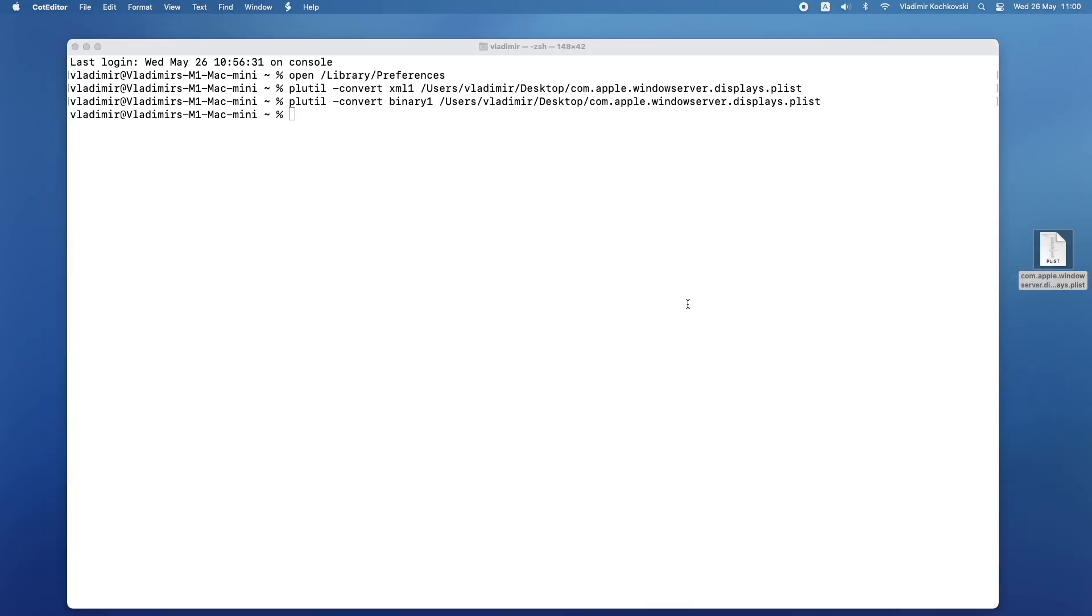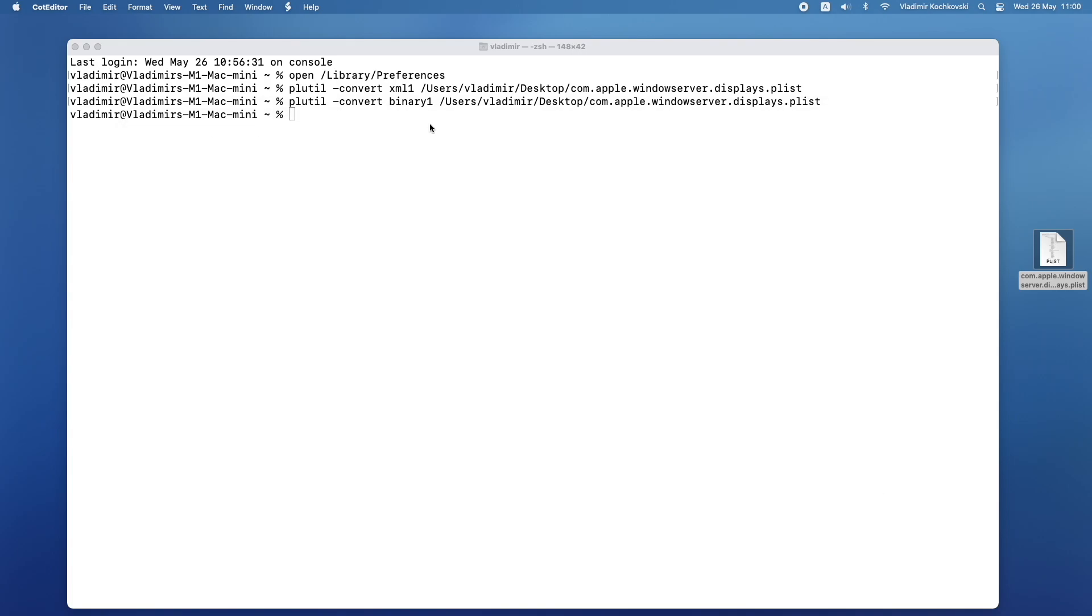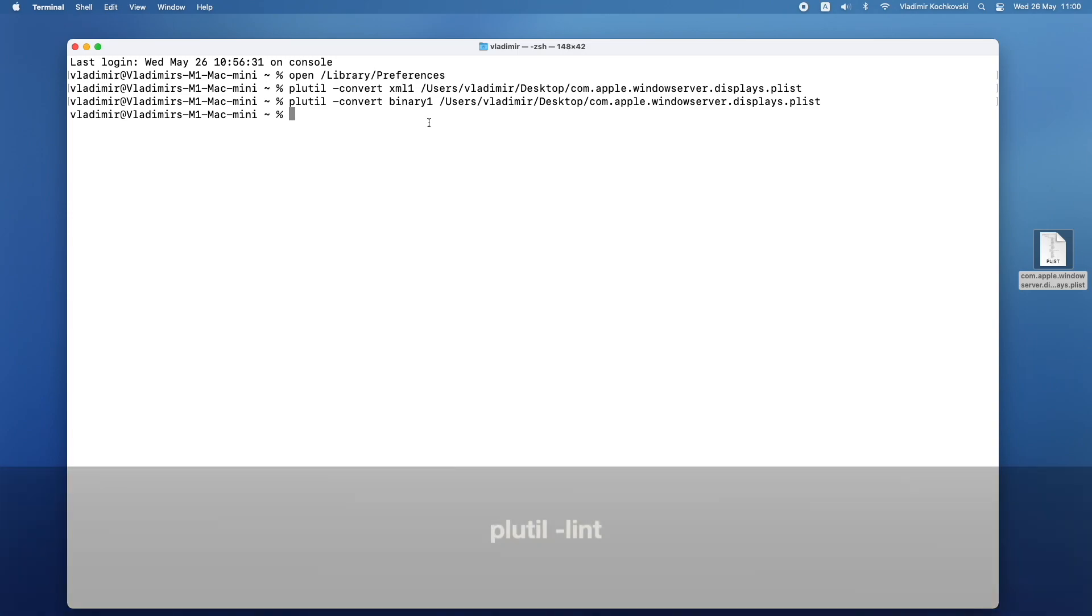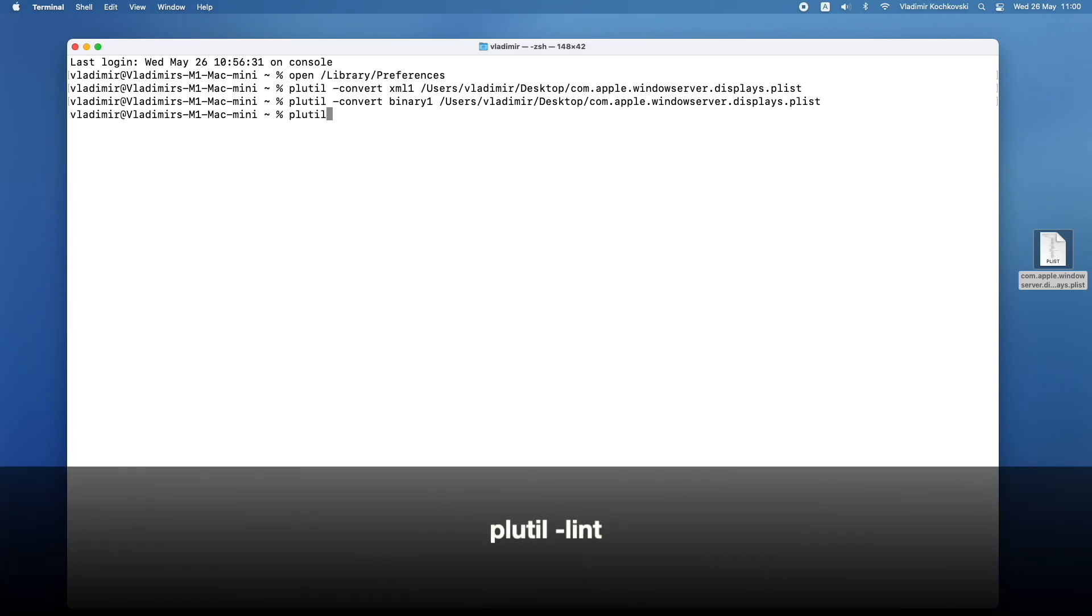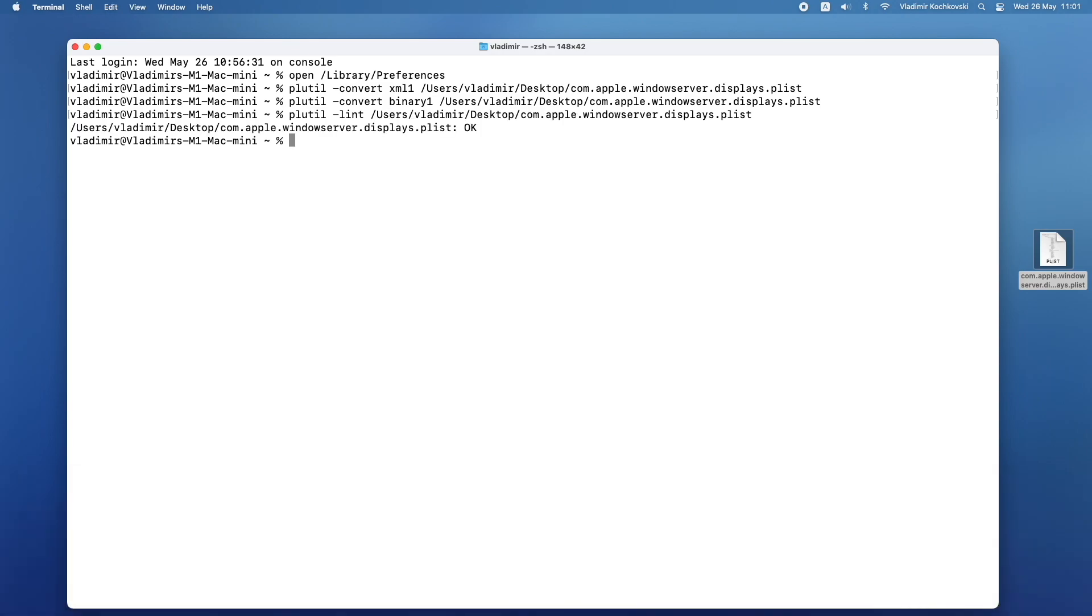If you open it in a text editor now, you should see that it's back in binary. To make sure there are no mistakes and that it is a valid plist file, type in plutil, then space, then minus lint, then space, and drag and drop the file one more time. Press return and it should show the result. If it shows ok, we can move on to the next step.